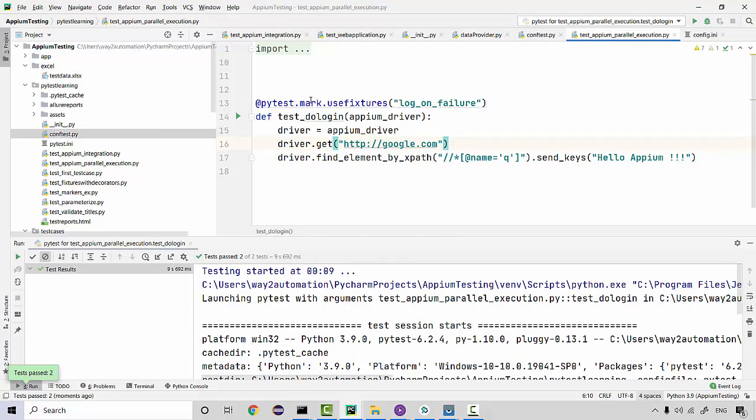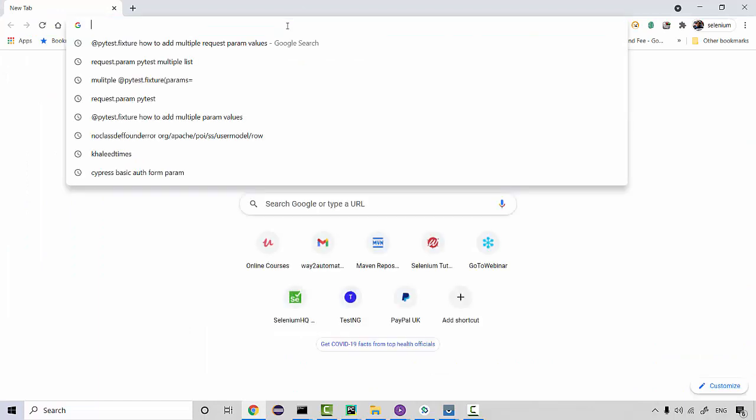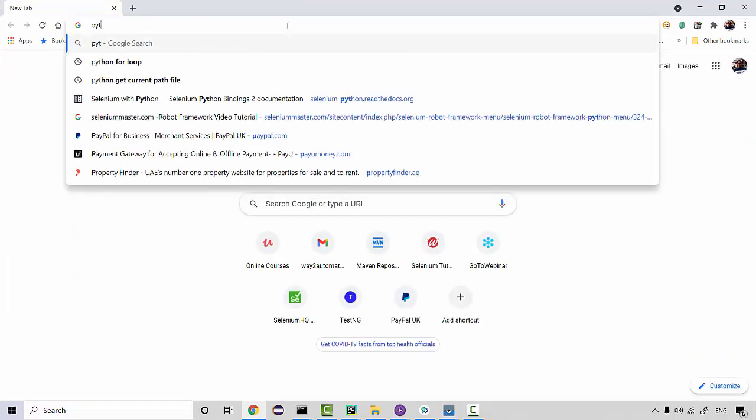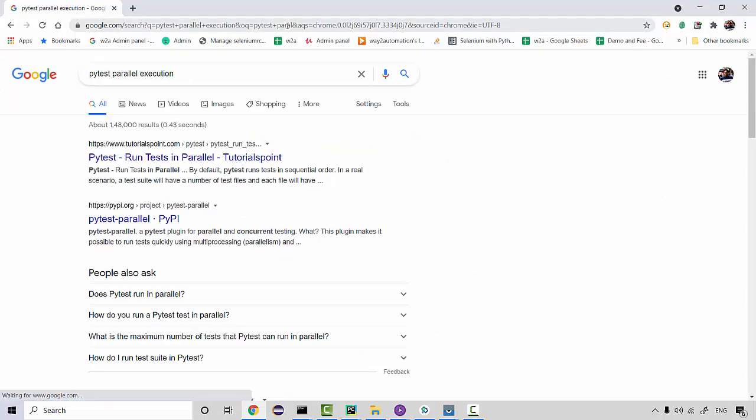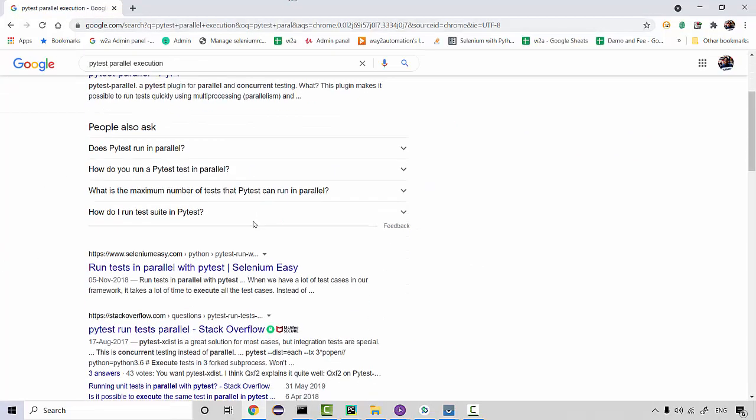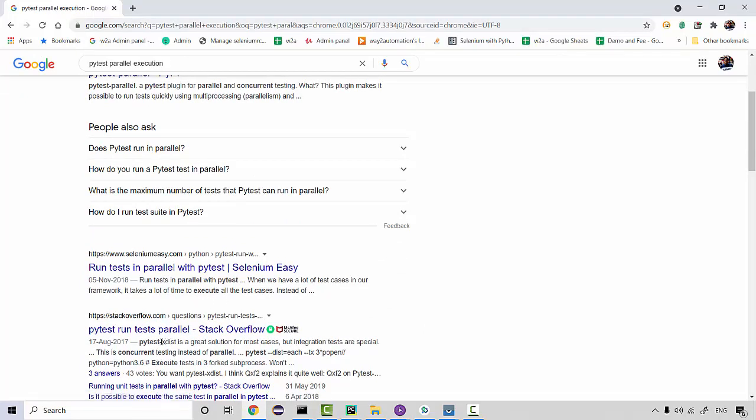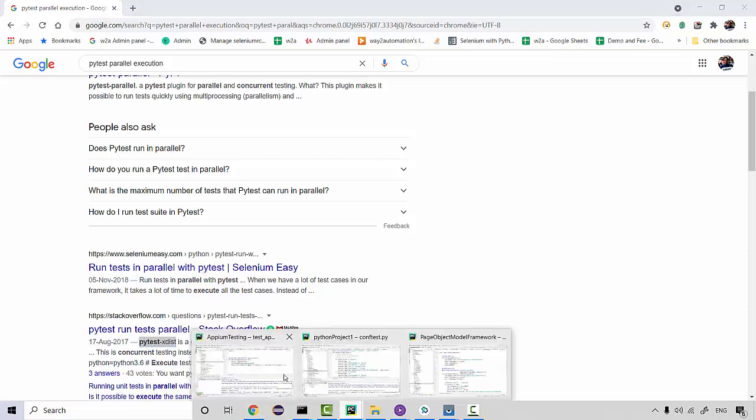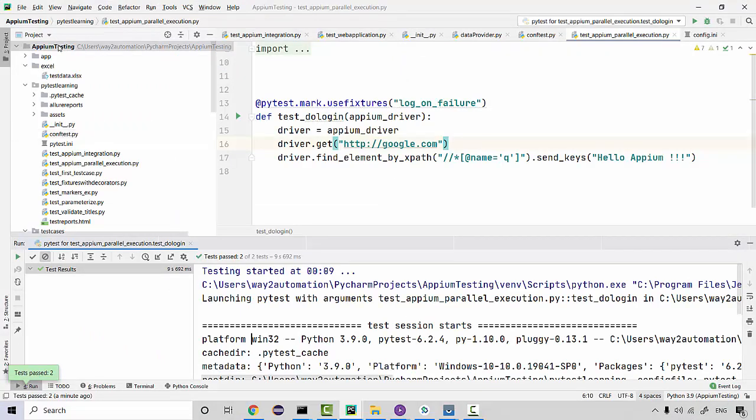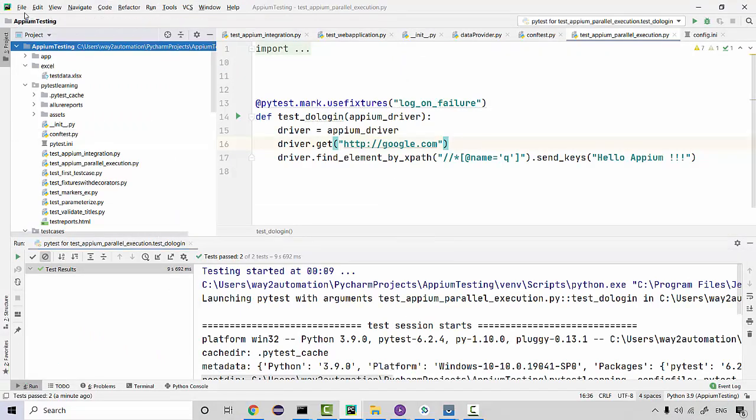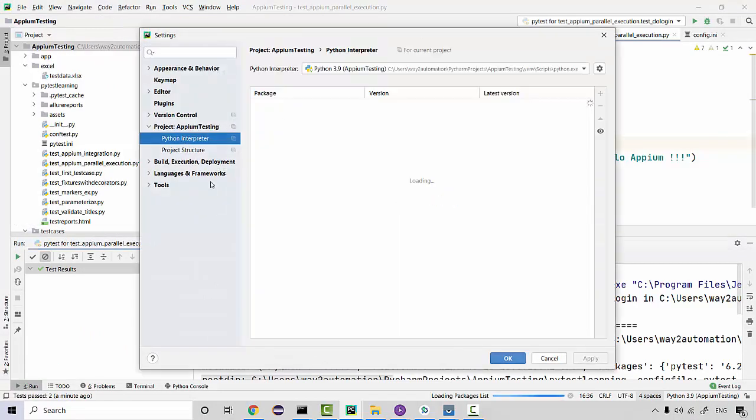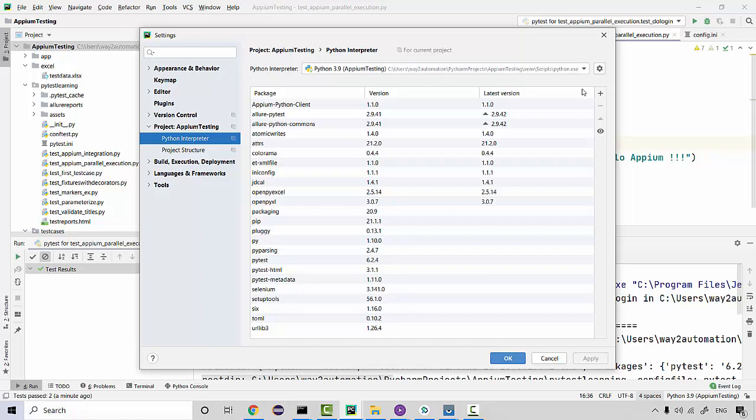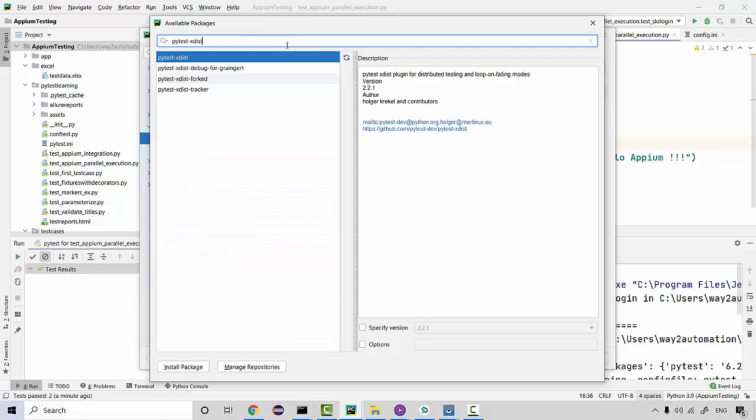Now let's run it in a parallel mode. If you search for PyTest parallel execution, you're gonna see a plugin somewhere that is called xdist. This is the plugin that you need to install for parallel test execution. Just copy this and go over here in your settings, and then xdist, you can install it from here and then install the package.